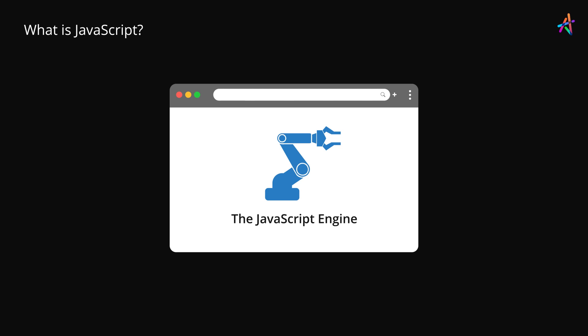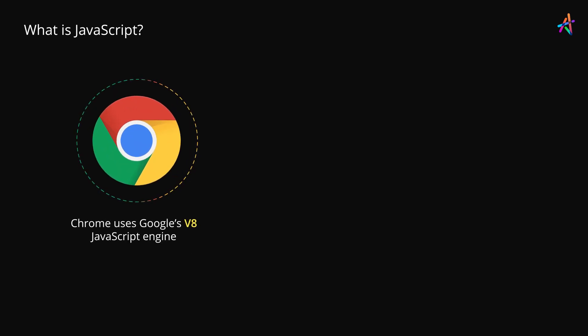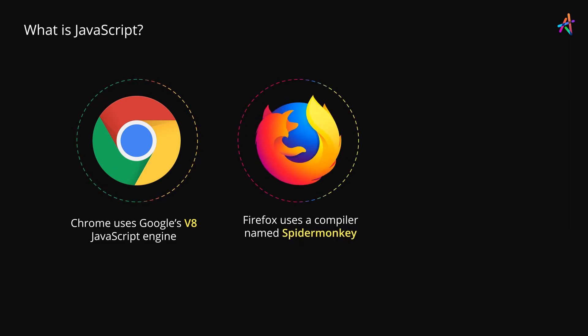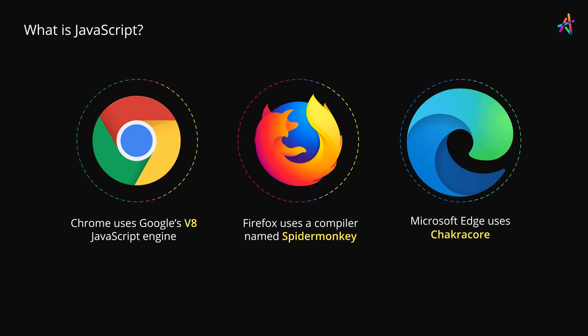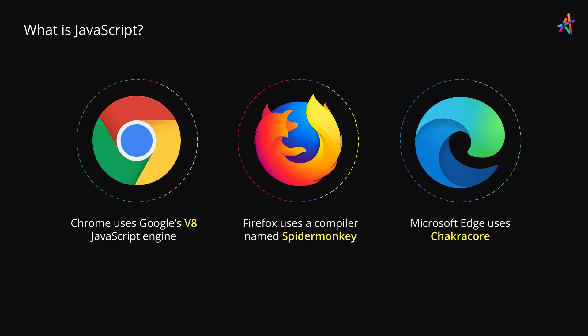These engines have become extremely powerful over the years. The most popular of these is V8 which is used in Google's Chrome browser. On the other hand, Firefox uses a compiler known as SpiderMonkey while Microsoft uses ChakraCore.